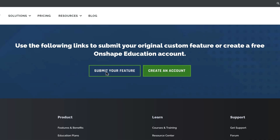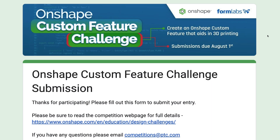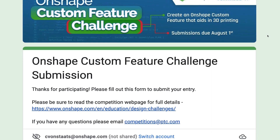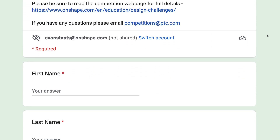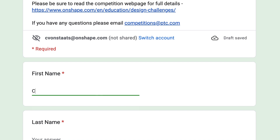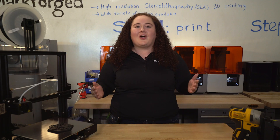Once you have created your custom feature, head back to our webpage and fill out the submission form for our judges to review.